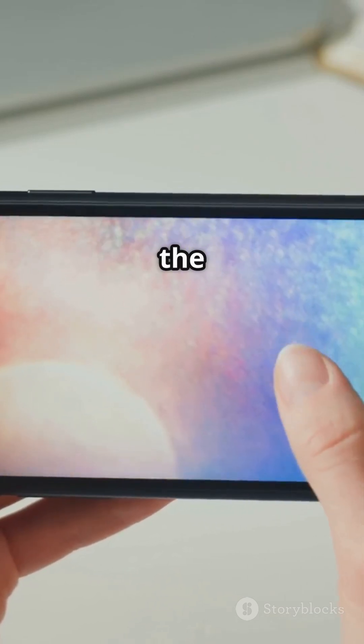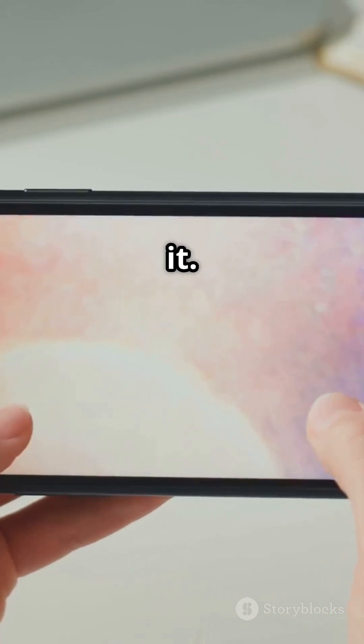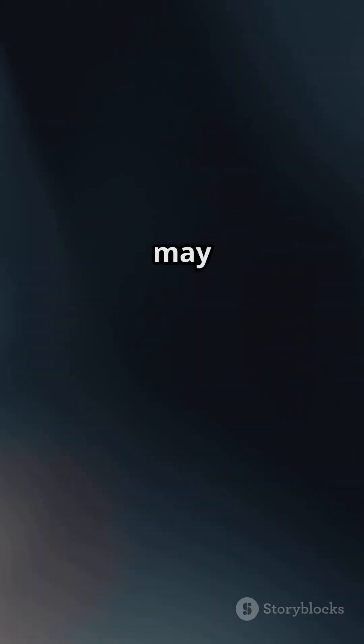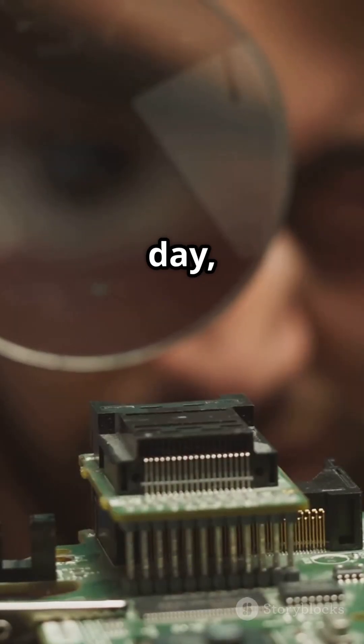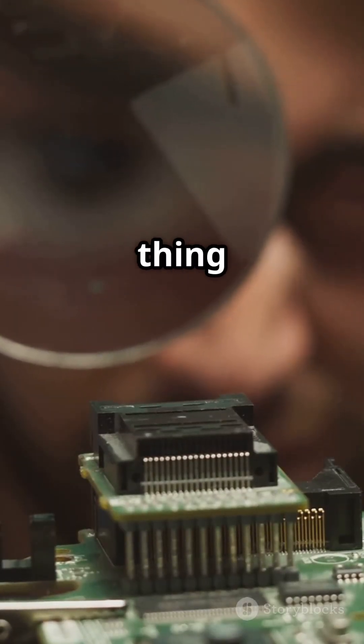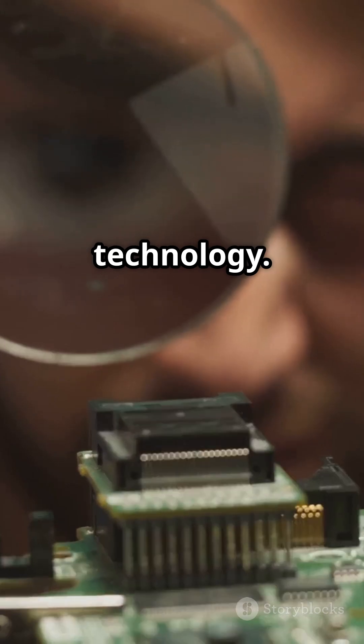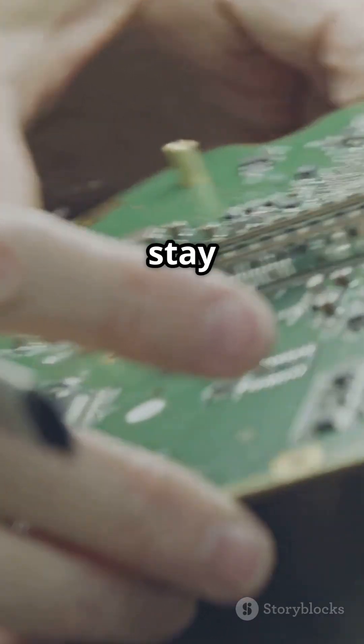Logic gates may be small, but their impact is enormous. And who knows? Maybe one day you'll be the one to invent the next big thing in technology. Keep exploring, keep learning, and stay curious.